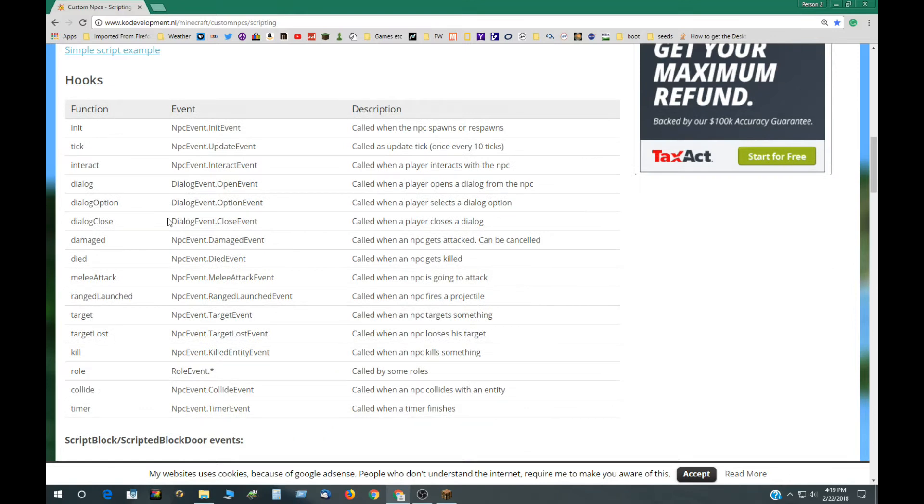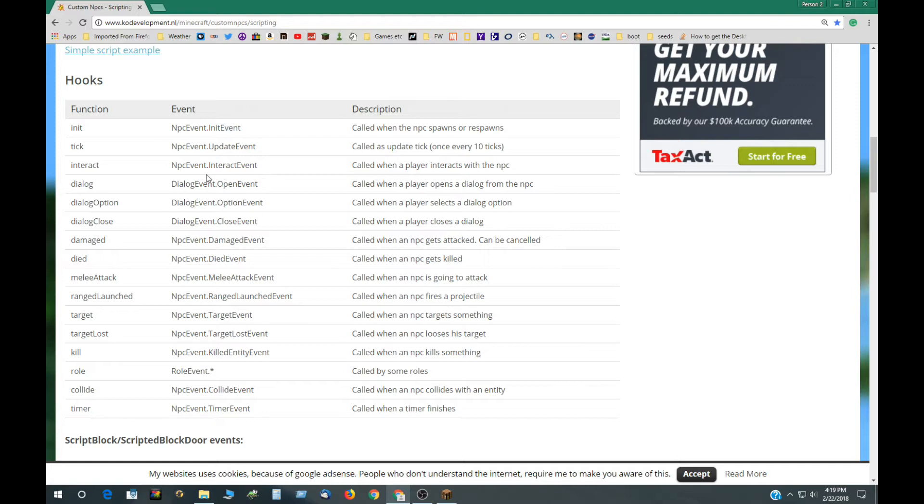He has the links to the different APIs for the different versions and down below are the hooks or the functions that refer to the different things in the custom NPC mod. This first group is for NPCs and you can see there's an interact hook here called when a player interacts with an NPC.